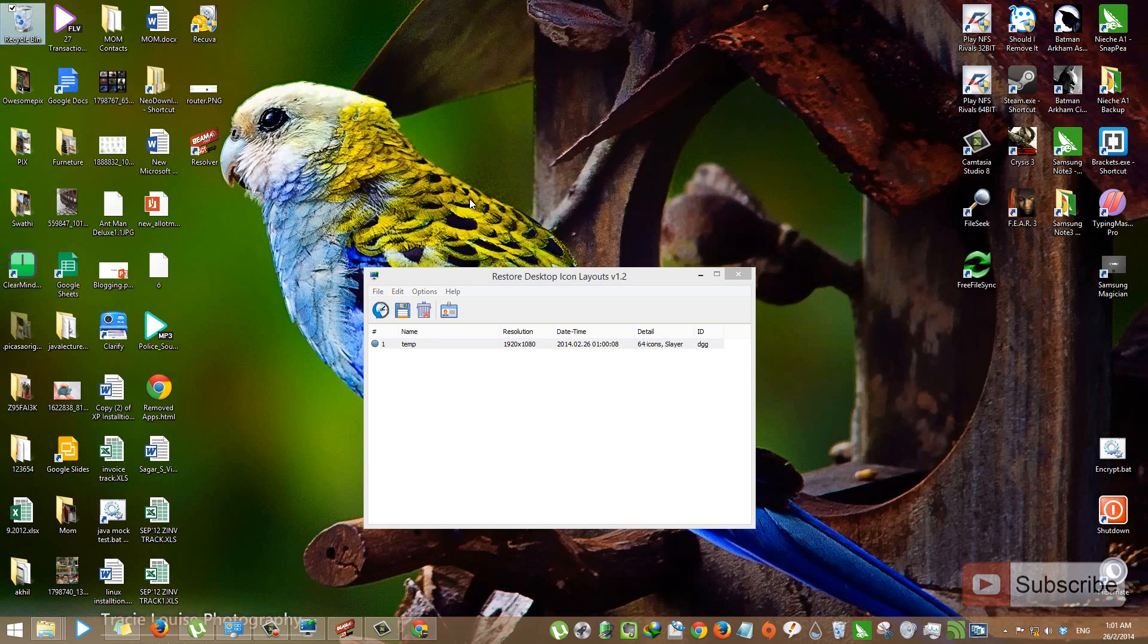As you can see, all the icons are in their previous positions and my layout has been restored. In this way, you can easily backup and restore your desktop icons layout.